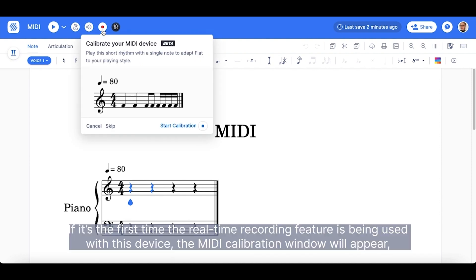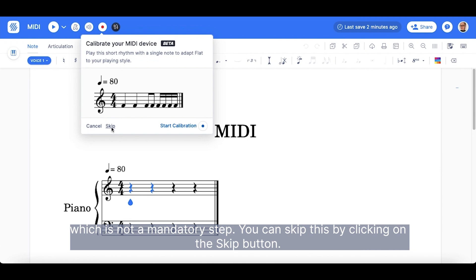If it is the first time the real-time recording feature is being used with this device, the MIDI calibration window will appear, which is not a mandatory step. You can skip this by clicking on the Skip button.